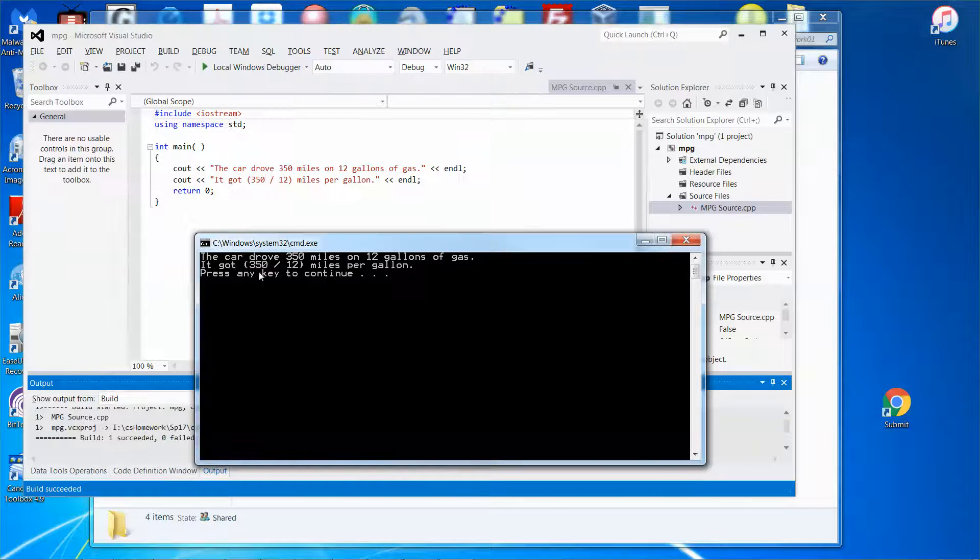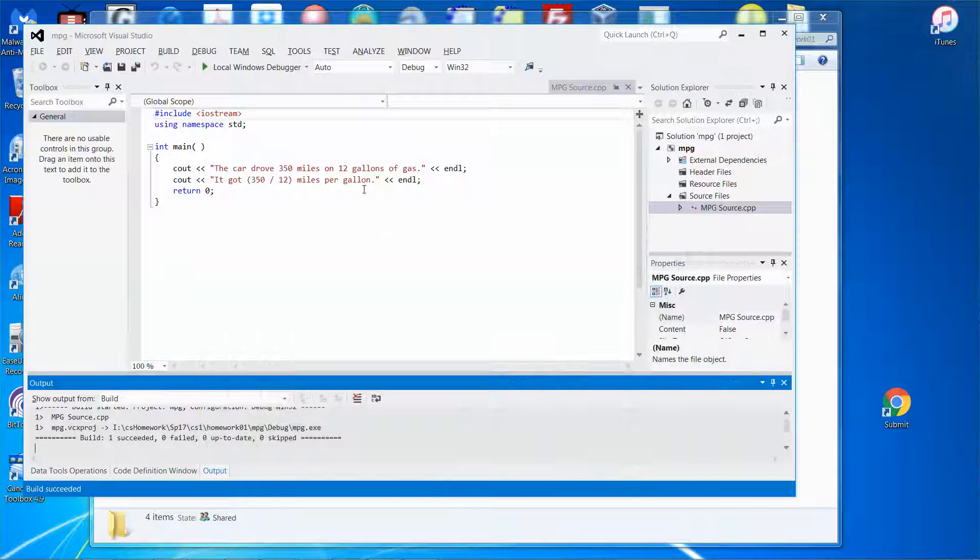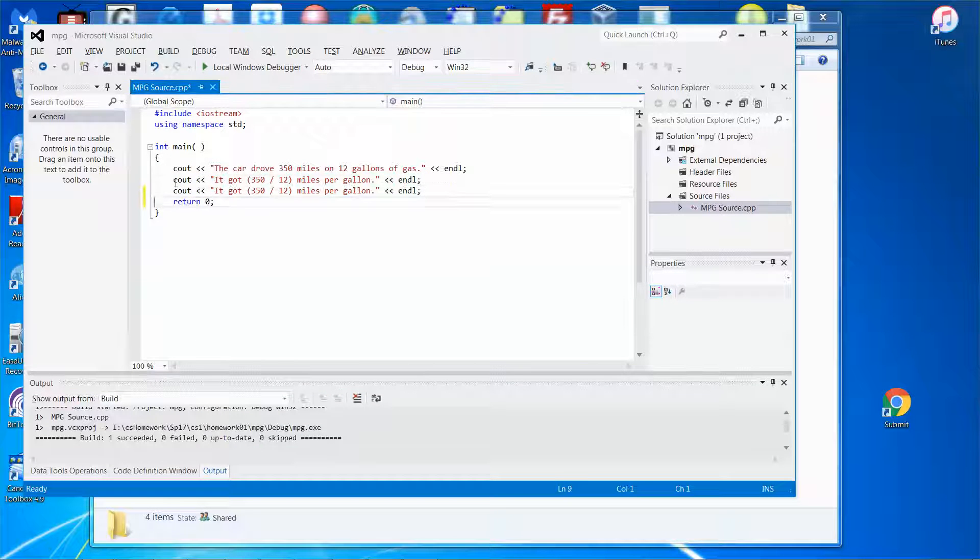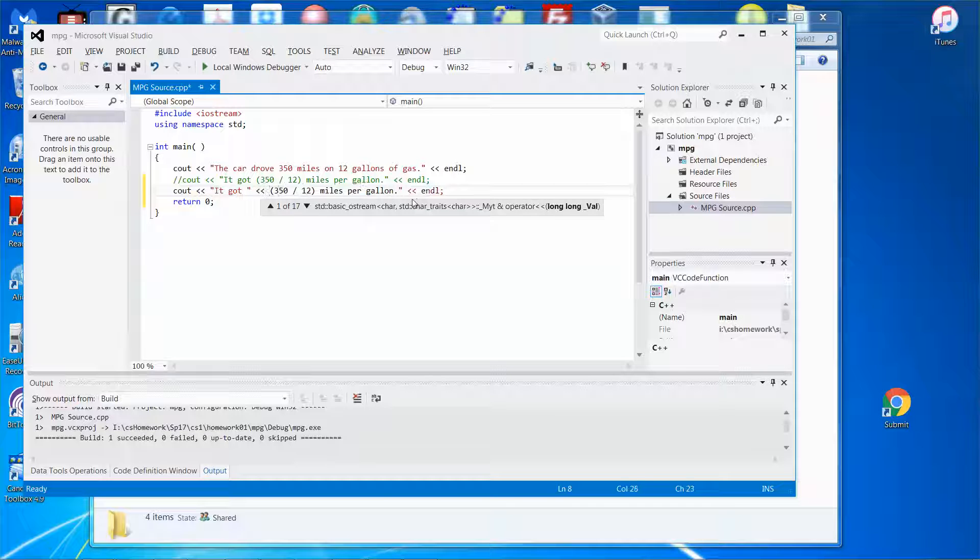And then you can see the result is incorrect because it should show it got this amount divided by this amount, miles per gallon. So no big deal. Just comment it out. Copy and paste, and then display the message here. And then use the division operator to perform the division.